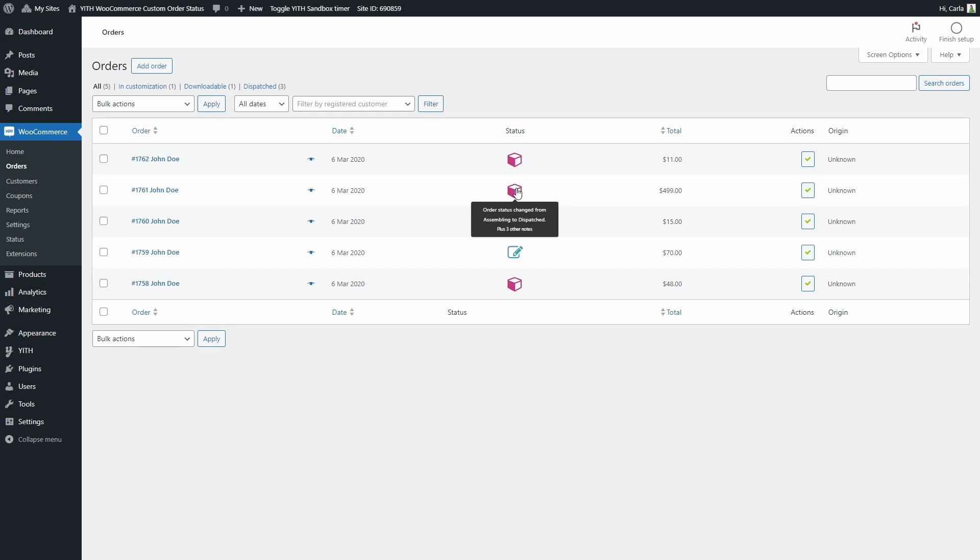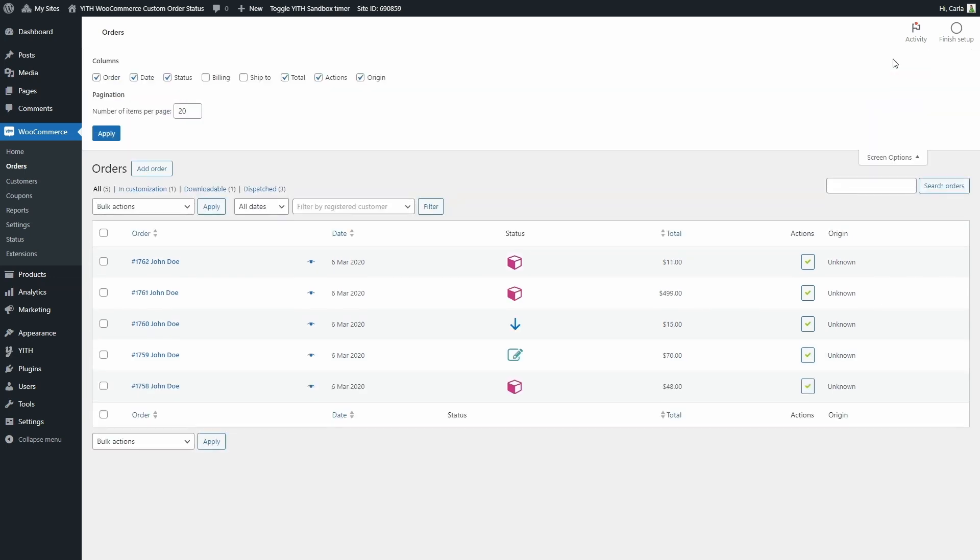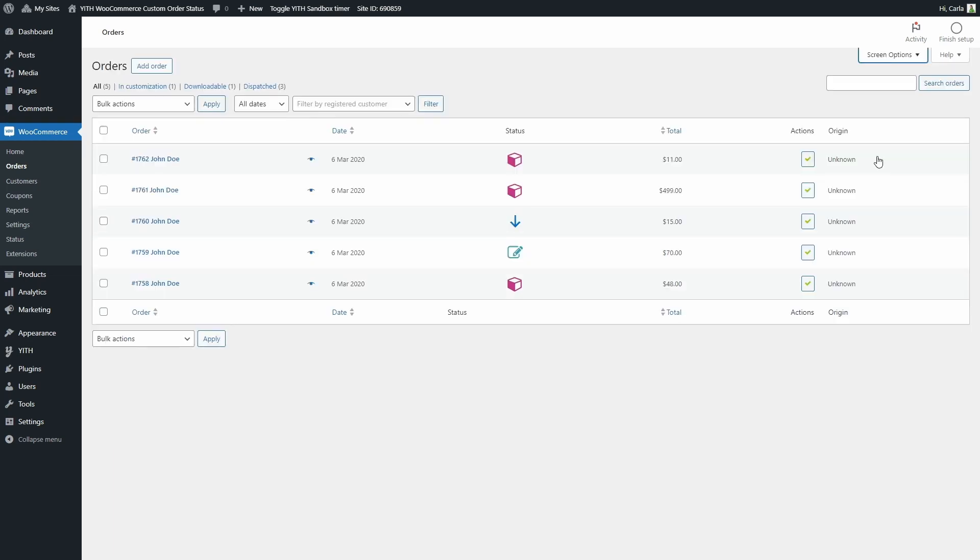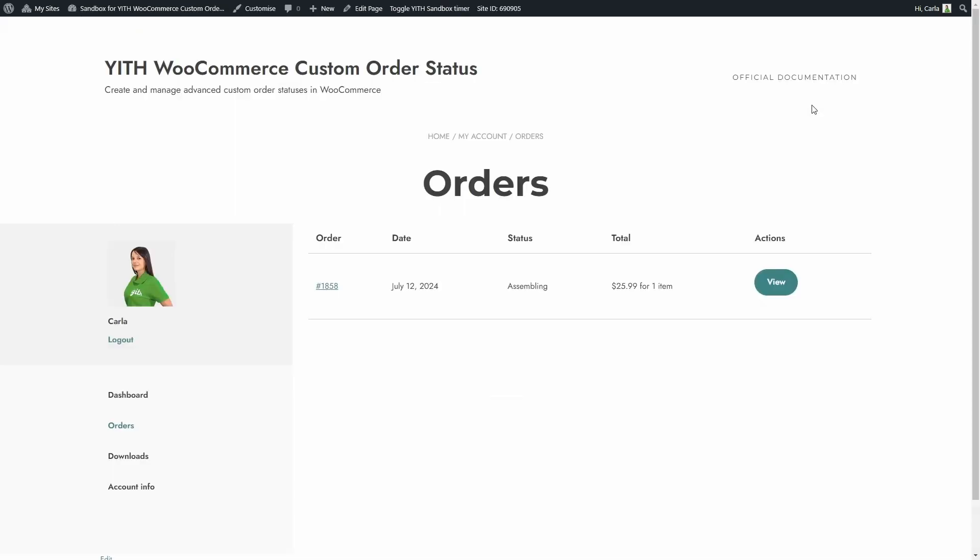If you cannot find the actions column here or in the plugin dashboard you can check the screen options and you see the next actions and all the fields you can enable here. And of course users will see the name of the status in my account orders, like this.